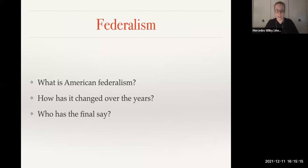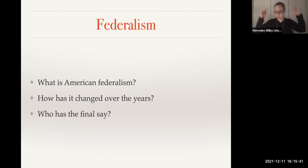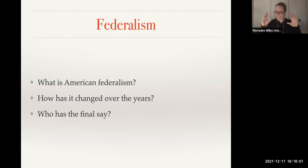Federalism is the division of power between the federal government and state governments. This is different from checks and balances and the separation of powers between the three branches. The spheres of influence were relatively well defined in the early years, but by the 1930s, with FDR, the New Deal, and the Great Depression, we saw this blending — kind of like going from a layer cake to a marble cake. And it has changed somewhat, but we still see conflicts today.